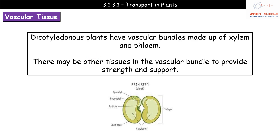One key group of plants are the dicotyledonous plants — they have two structures called cotyledons, hence 'dicotyledon', with 'di' meaning two. These plants have vascular bundles made up of xylem and phloem. There may also be other tissues present for strength and support, but the main vascular tissues are xylem and phloem.